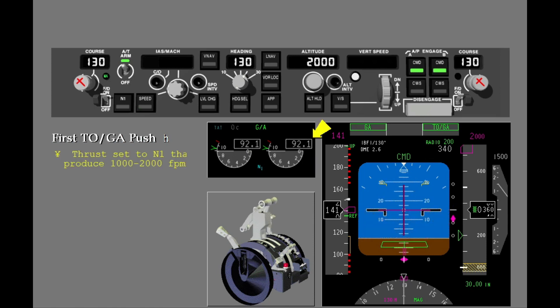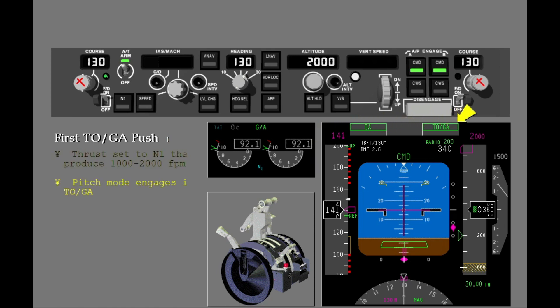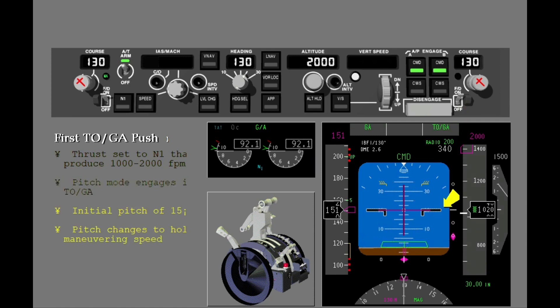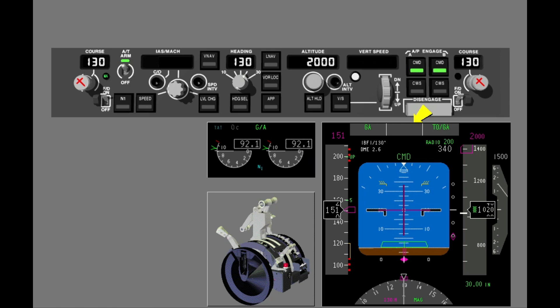The thrust increases to a reduced go-around N1 that produces 1,000 to 2,000 feet per minute rate of climb. The pitch mode engages in TOGA, and a target pitch of 15 degrees is commanded until the climb rate is between 1,000 and 2,000 feet per minute. At the target climb rate, the autopilot changes pitch to hold the maneuvering speed for the set flap position. The roll command holds the ground track. The FMA is blank in the roll field, the IAS MCP window is blank, and the airspeed cursor shows the maneuvering speed for the current flap position.